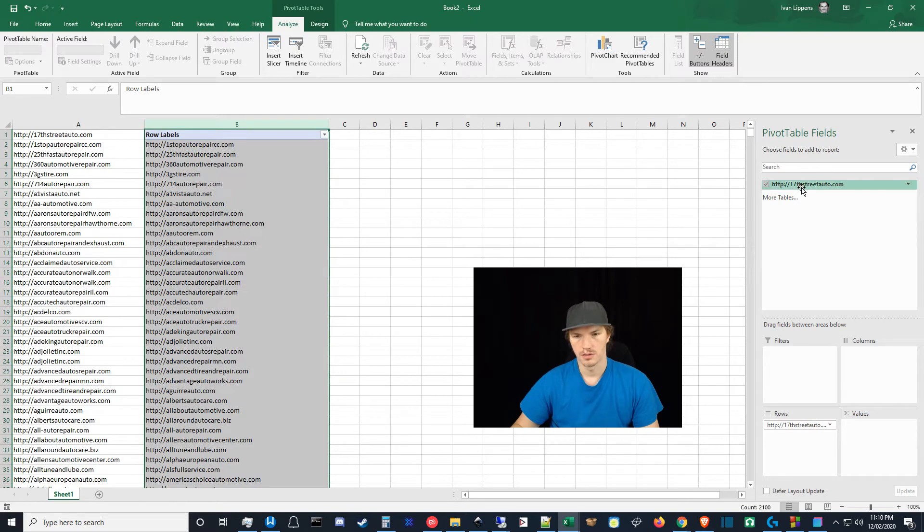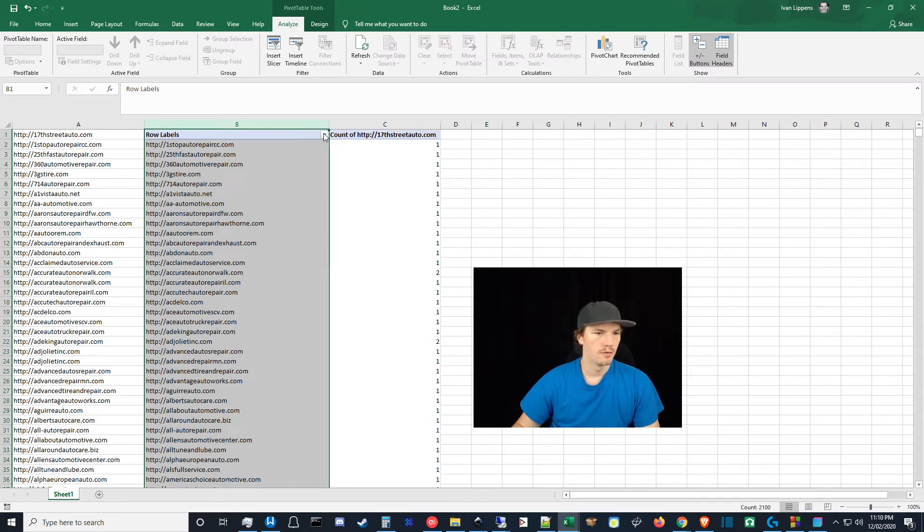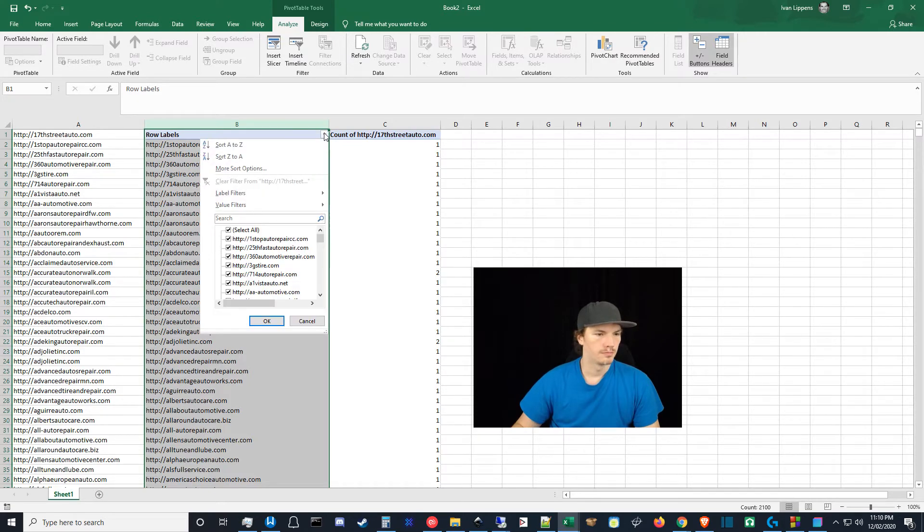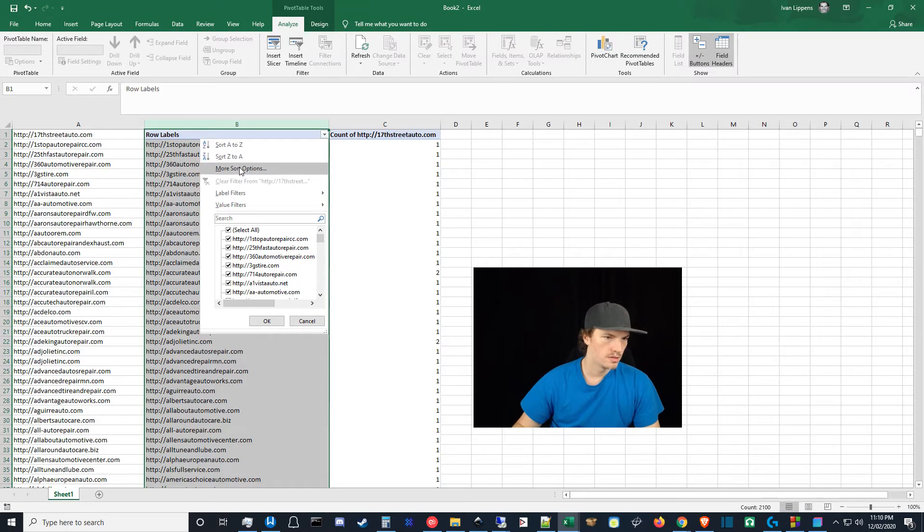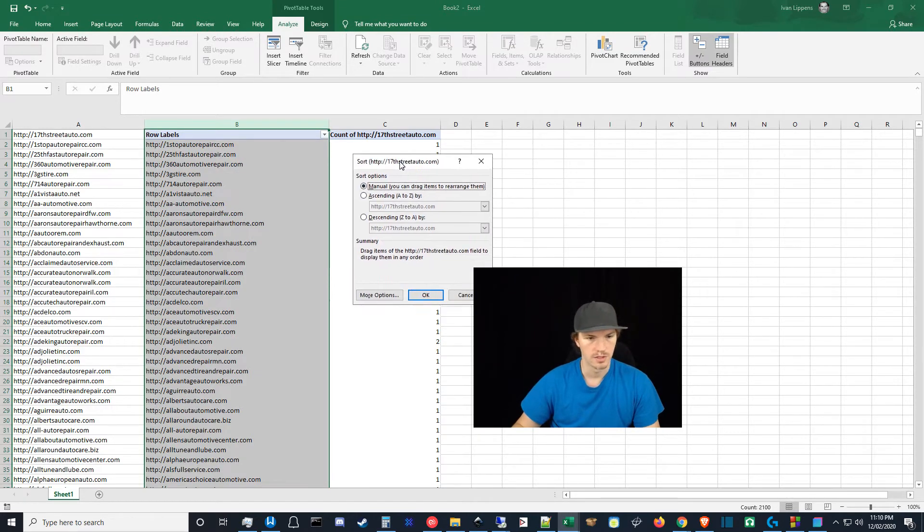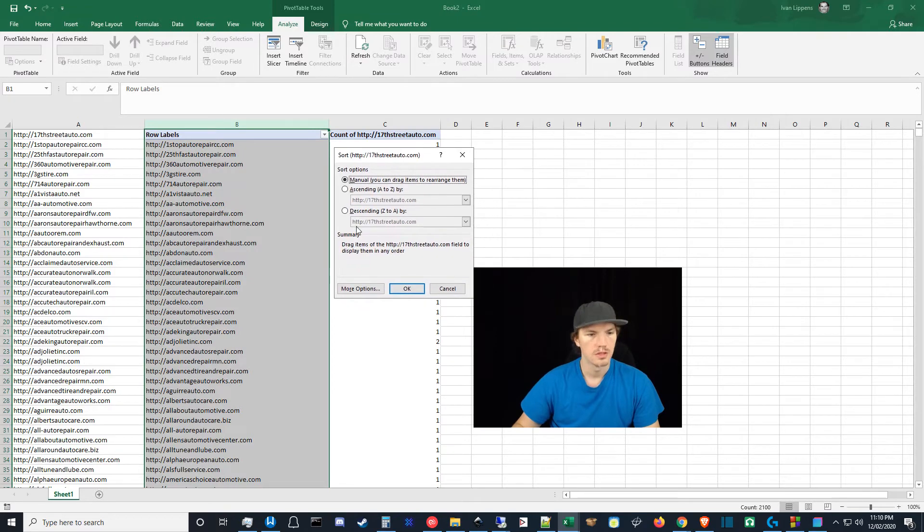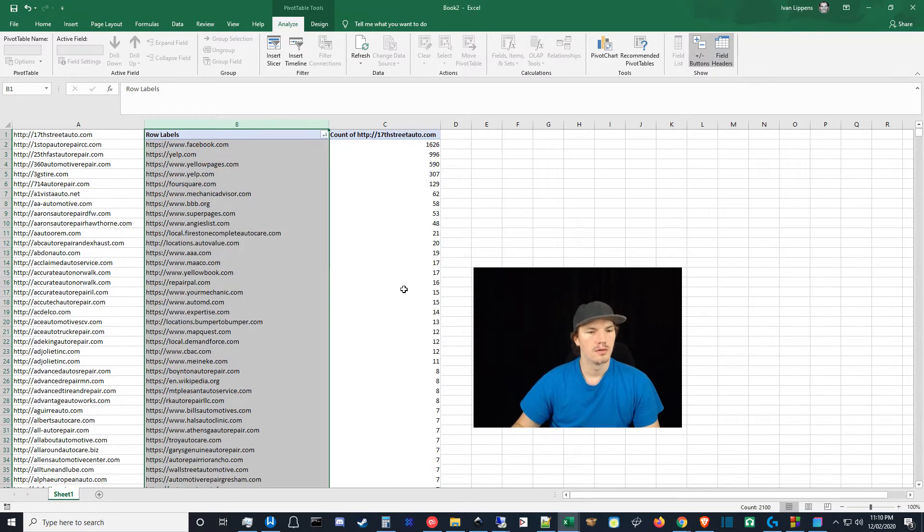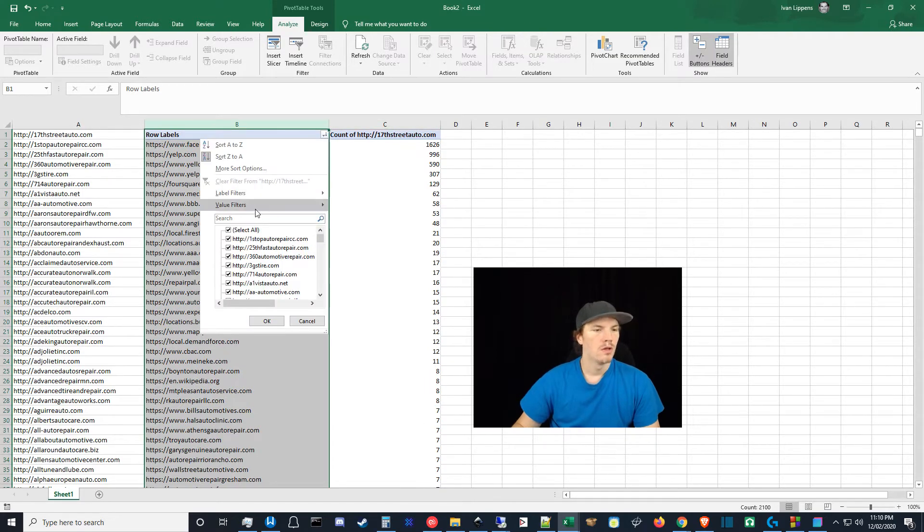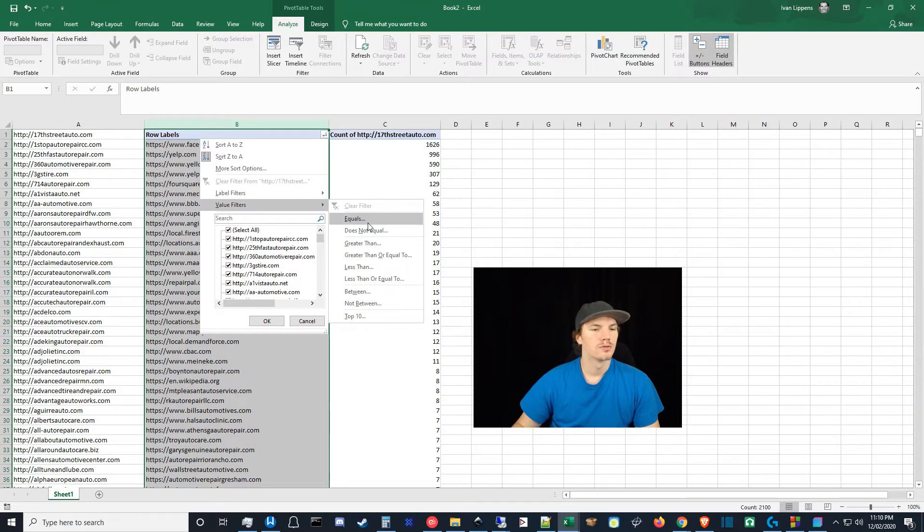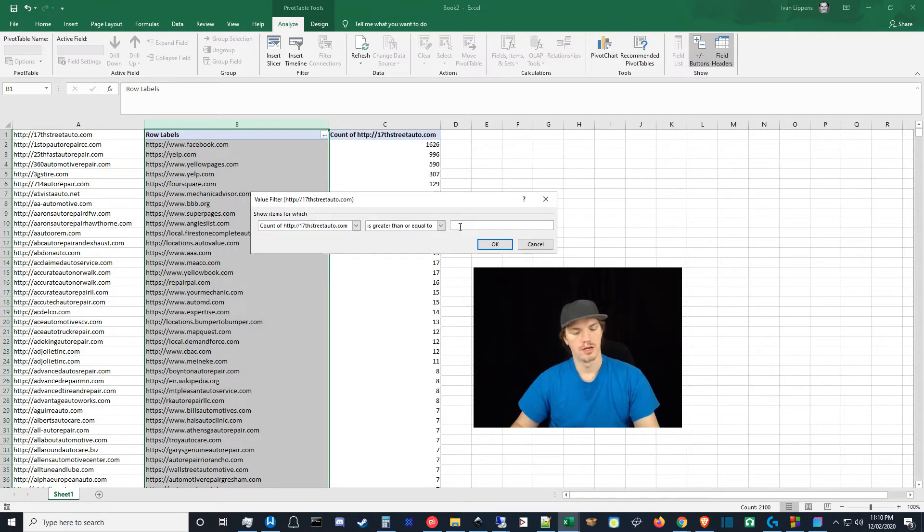You can kind of repeat this process as you watch me do it here. Just drag this section of the rows and this section of the values. Let's do a sort first, descending Z to A, the count of Z to A, hit okay. This kind of gives you an idea. So we just want greater than or equal to 10. Value filters, greater than or equal to count of 10.